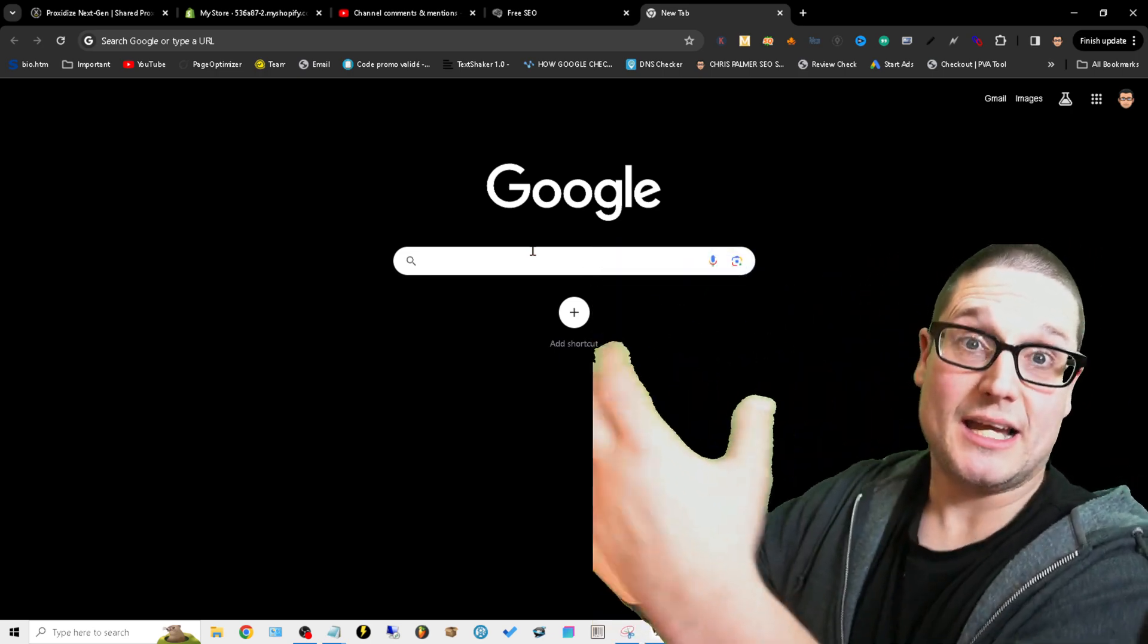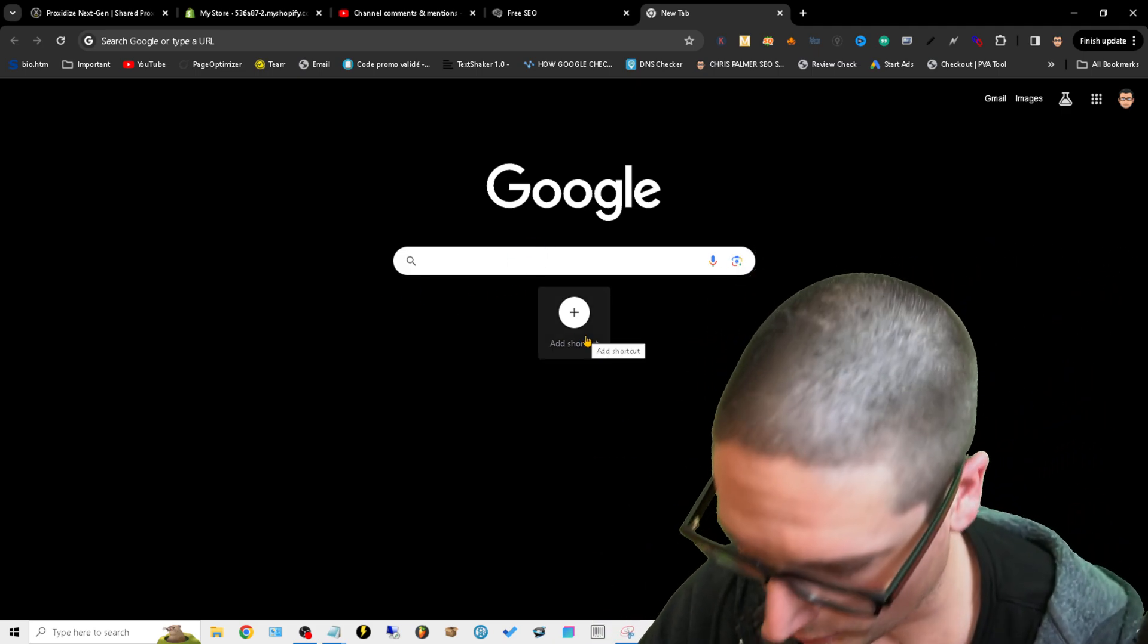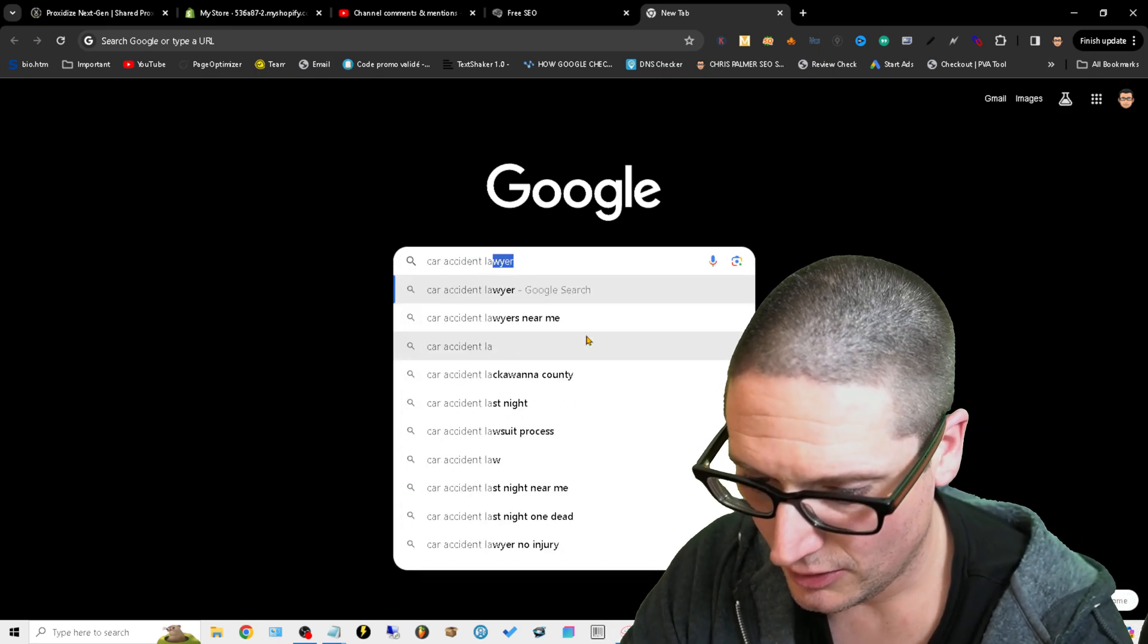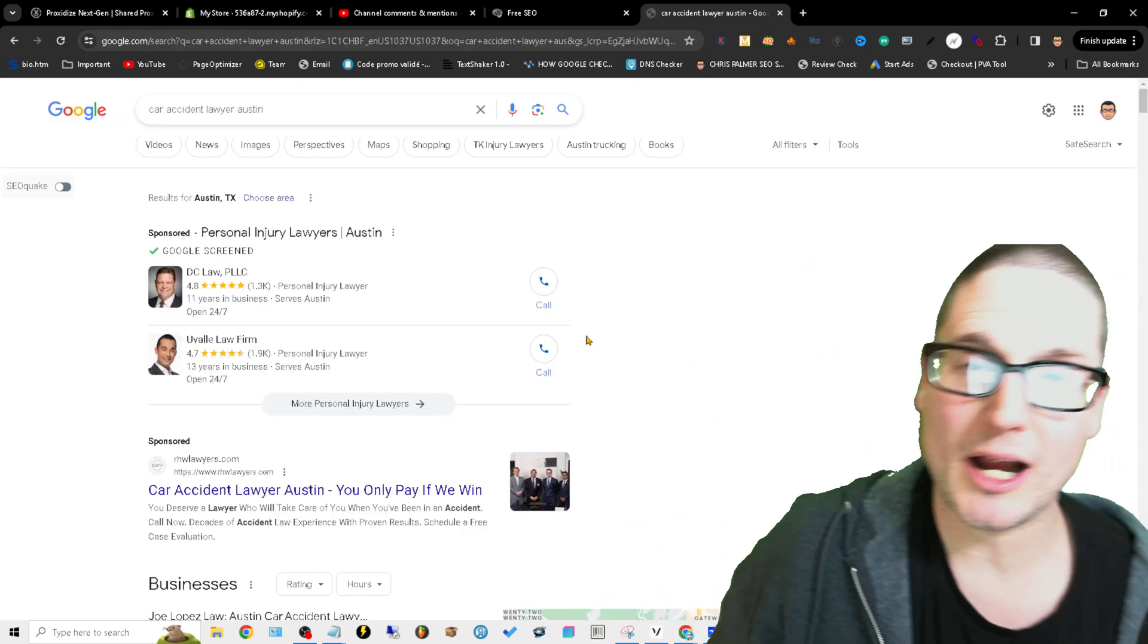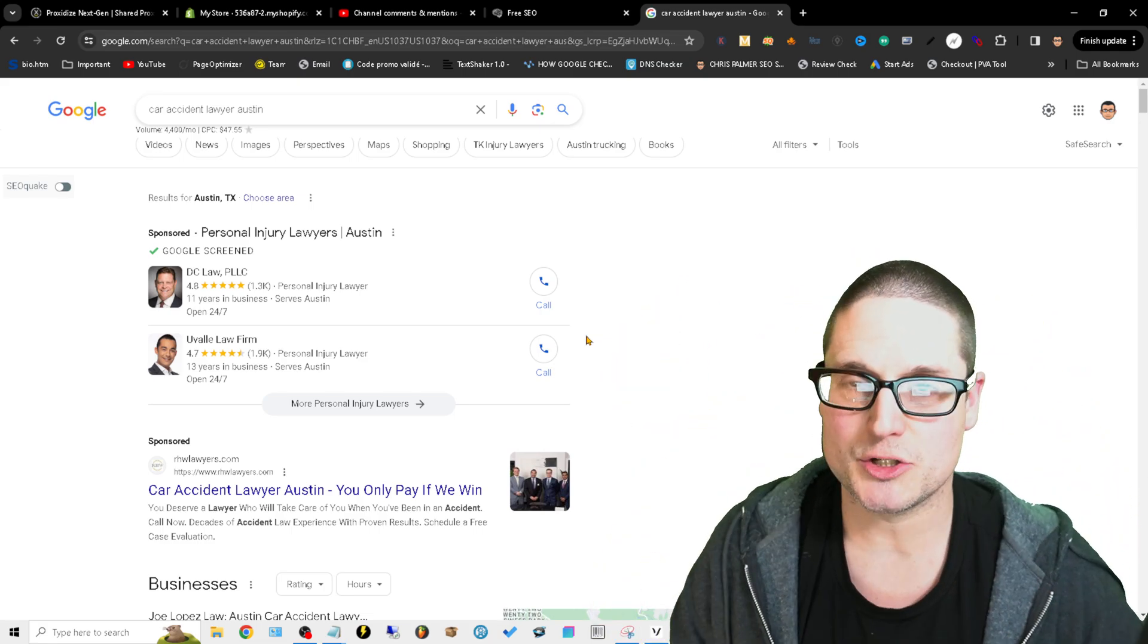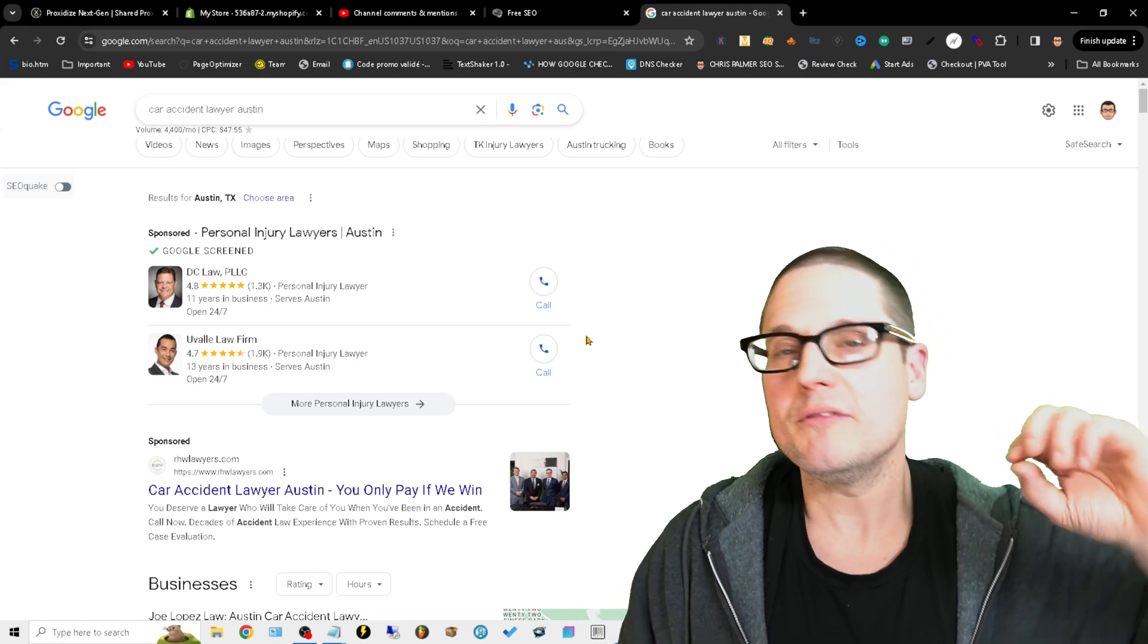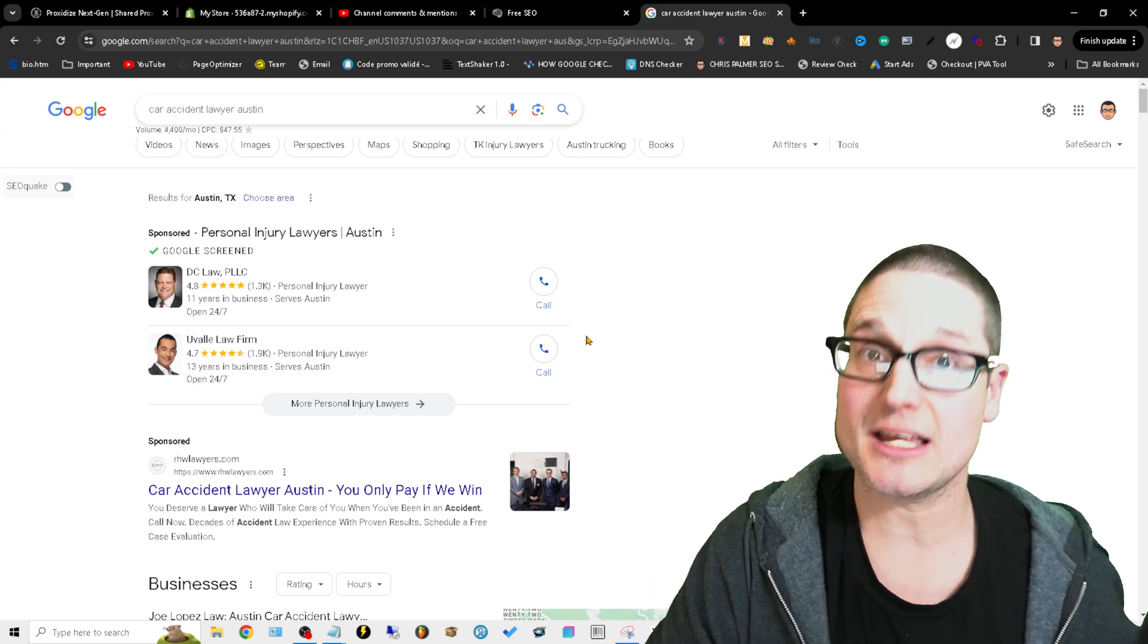About 90 days ago, I shared a strategy on finding the indexed and most authoritative directories and citations by literally coming into a SERP. Let's say, for instance, that we're searching for car accident lawyer Austin. It doesn't matter what niche you're in, what category. If you are a business owner, you want to rank in maps and you also want to rank organically. One of the key ingredients to this is building digital references, also known as directories and citations.